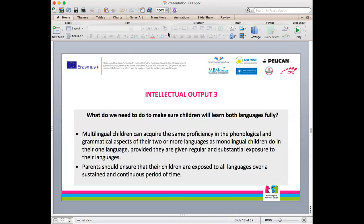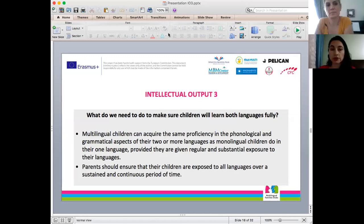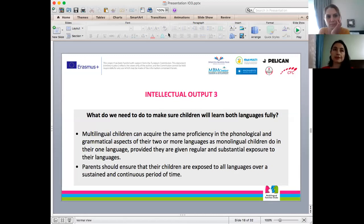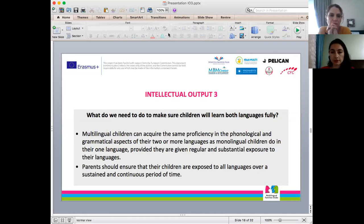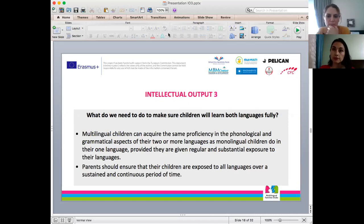What do we need to do to make sure children will learn both languages fully? Input is very important. Exposure to both languages, or more than two languages, is critical. As long as children are given regular and substantial exposure to their languages and receive equal amounts of input in the languages they are learning, it becomes easier for them to become dominant in two or more languages. Children have to receive this input continuously over time — they have to keep receiving input.